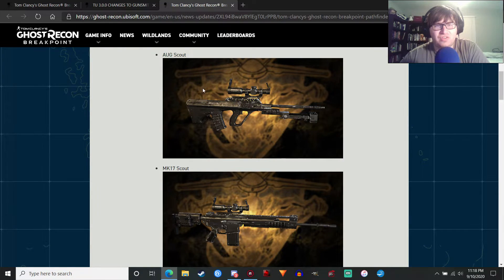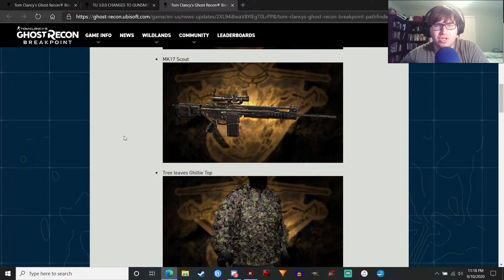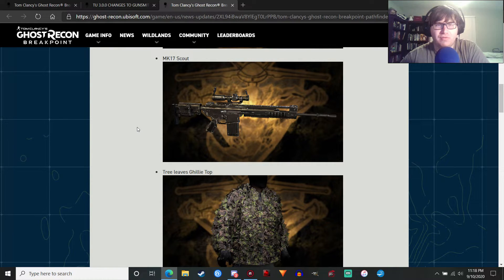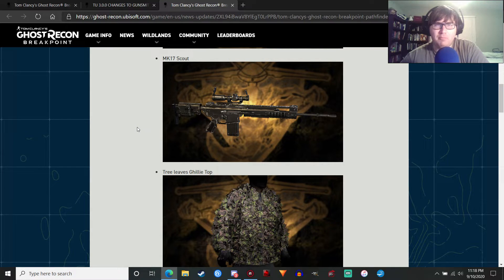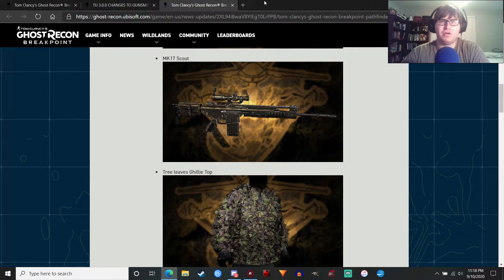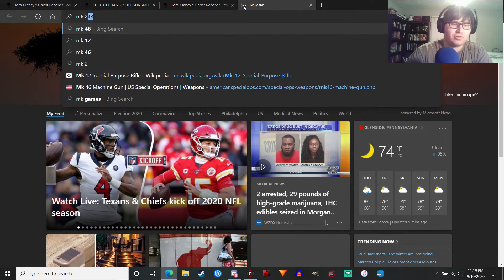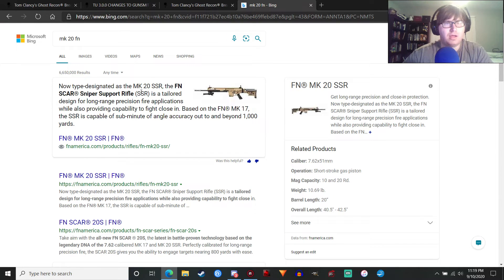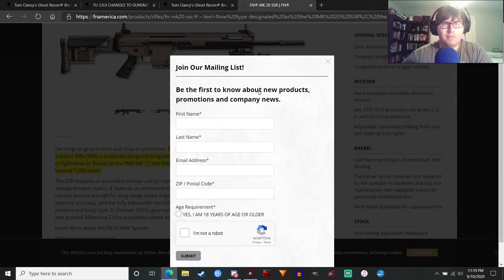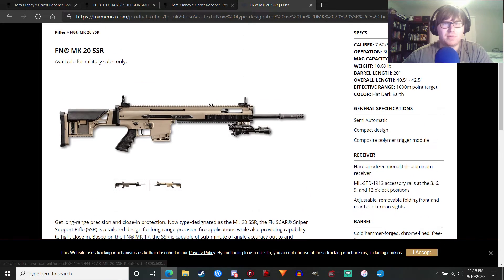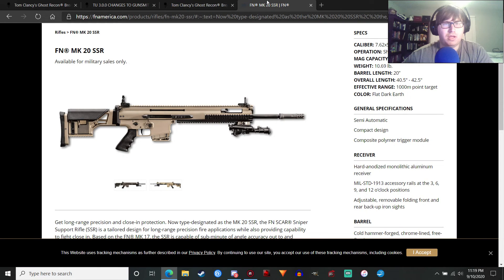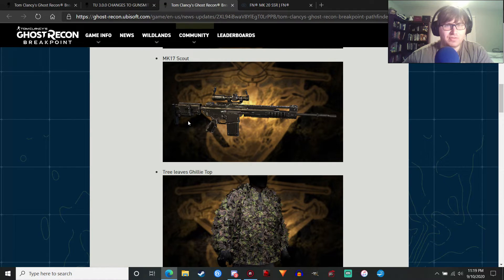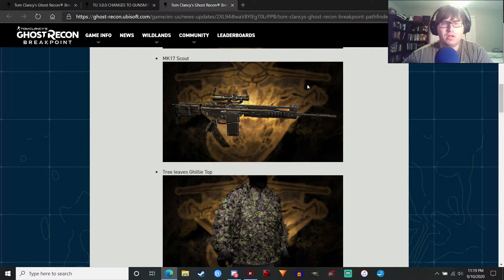We're getting the Aug Scout. We're getting the Mark 17 Scout. If I'm looking at this correctly, that actually looks like the Mark 20 by FN, which is sort of a DMR version of the Mark 17. Actually, let me look it up. Mark 20 FN. Yeah, the Mark 20 SSR. Yeah, this is it. Can we... No, I don't want to do that. Yeah, let me compare... Yep, that's it. Pretty much. You can't really tell the stock right back here. But yeah, that looks like the same weapon. So that's cool.